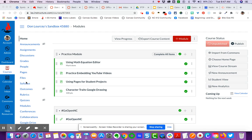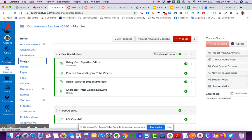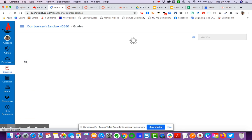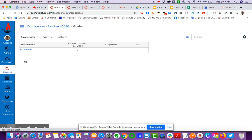When you're ready to sync your grades, you would come over to grades. I am in my sandbox, so you're only going to see one student here, the test student.